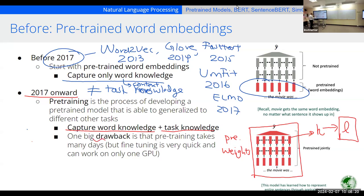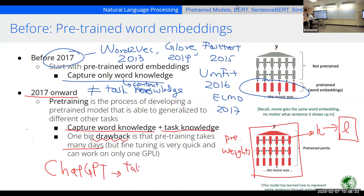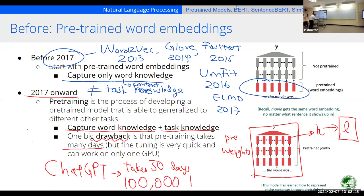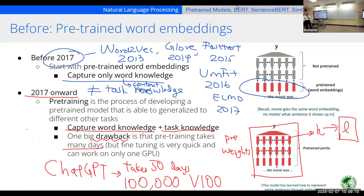One drawback is that pre-training can take many days — not just a few. ChatGPT, for example, may take around 50 days using hundreds of V100 GPUs. If you tried to do this on your own computer, it would never happen in your lifetime. So pre-training has this significant resource drawback.